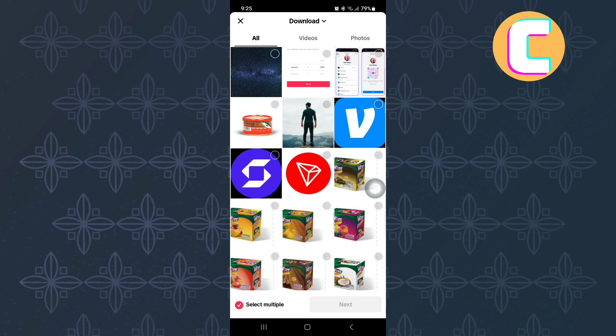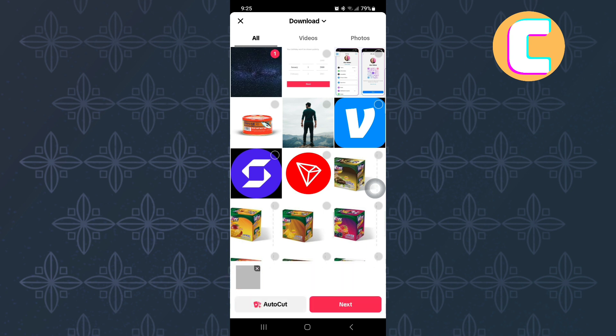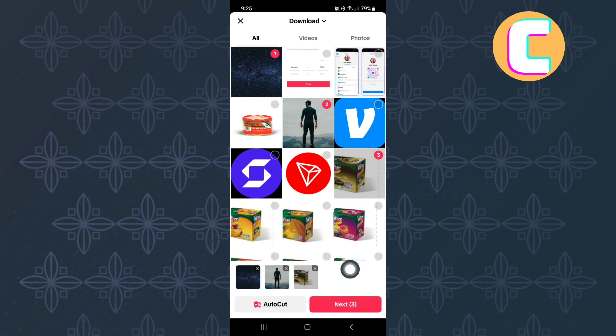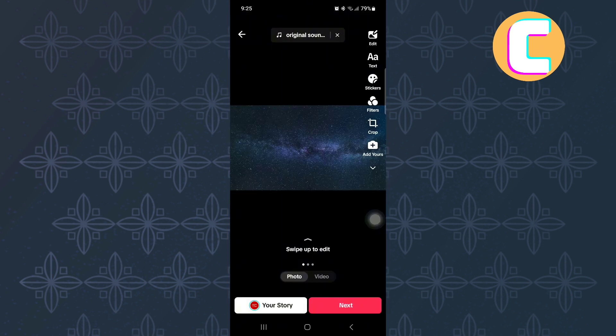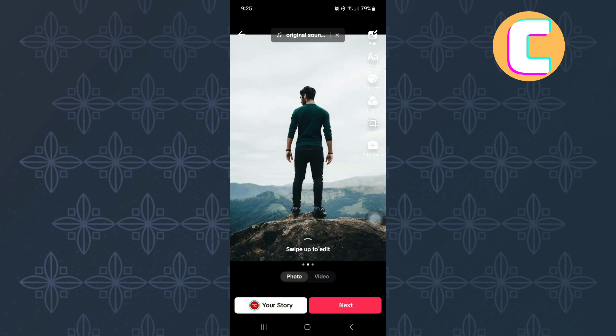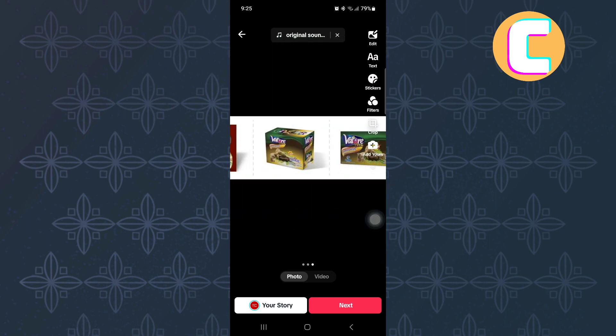After that, proceed and tap on several photos so that they can be selected. Once all the photos you wanted have been selected just like you can see here, proceed and tap here, Next. As you can see, the Photo Swipe feature will start working automatically just like you can see mine here.